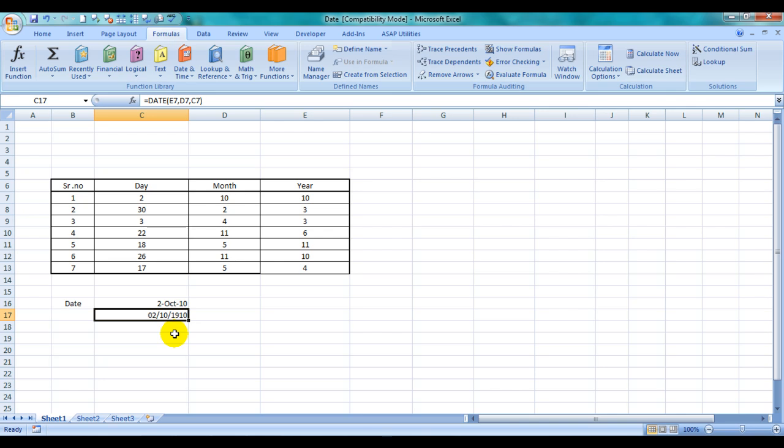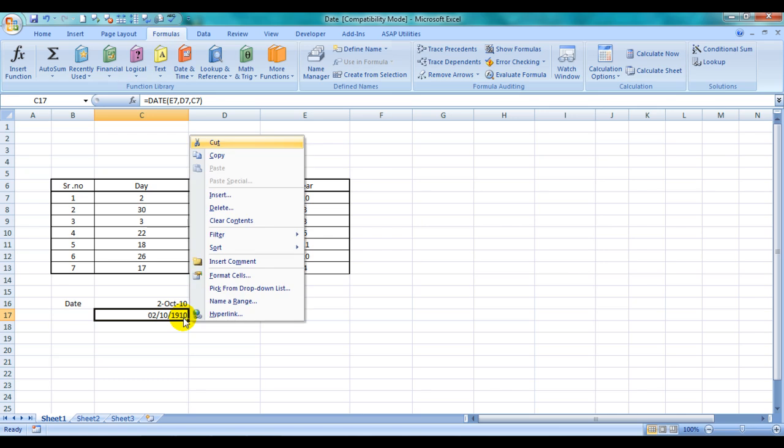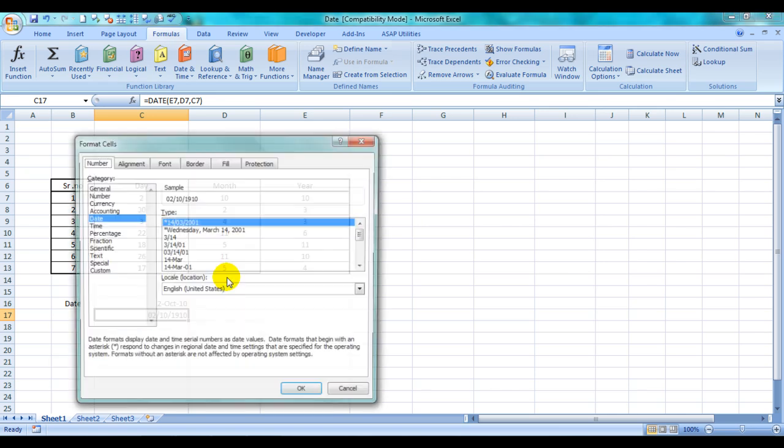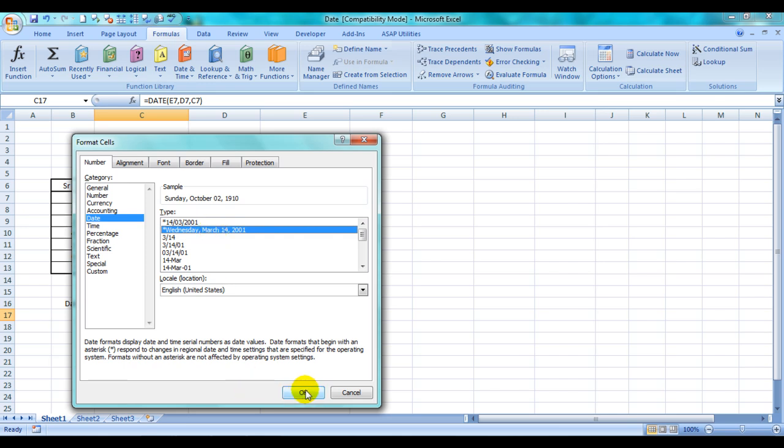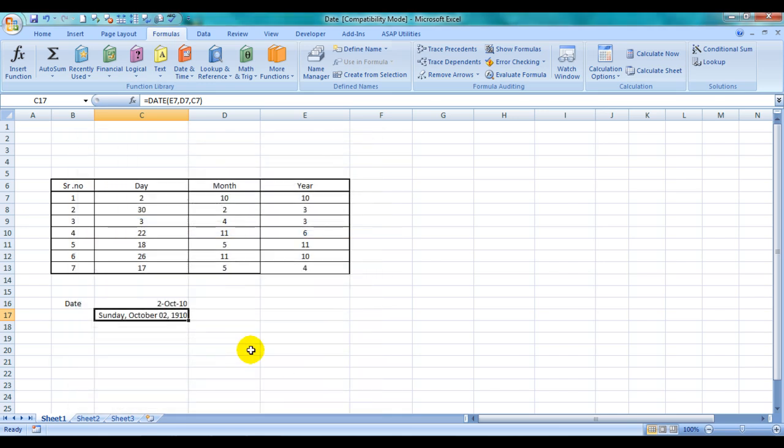This can now be replicated – you can replicate it further below. You can also change the formatting: simply do a right-click, Format Cells, go to Date, and you can choose a long date format. Here's the long date.